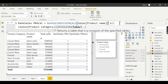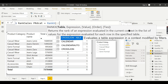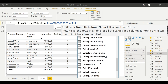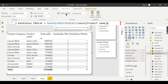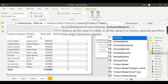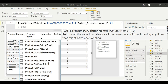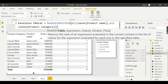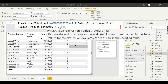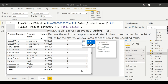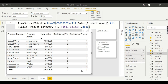CROSSJOIN generates a list of values: the first input is ALL(Sales[Product Name]), the second input is ALL(Sales[Product Category]). Close CROSSJOIN — this combined table is the table input for RANKX. Then provide the expression as Total Sales, followed by descending order, and close the bracket.